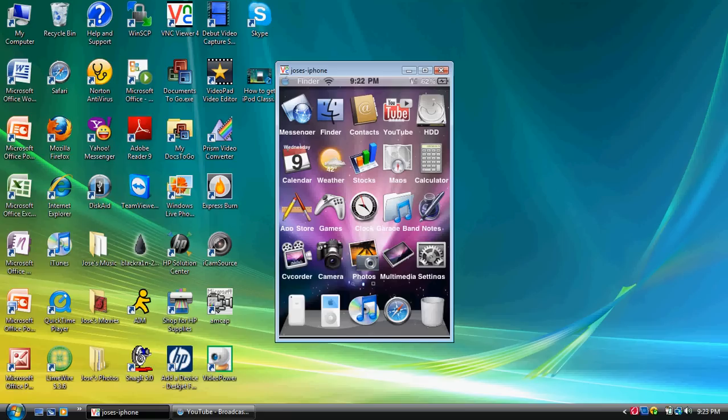Now, I'm not sure if it works on the iPod Touch. I haven't tested that out since I don't have an iPod Touch. But you're more than welcome to go ahead and try it out anyways.